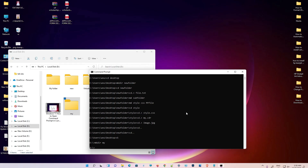So guys, this is the simplest way to create a file and folder using the command line on Windows 11. Thank you for watching this video. Don't forget to like, share, comment, and subscribe to the channel. Thank you guys.